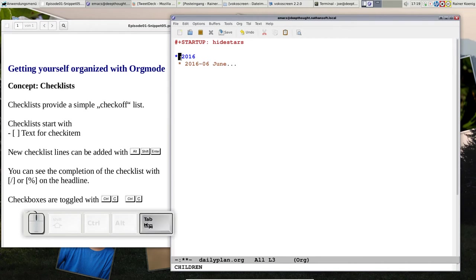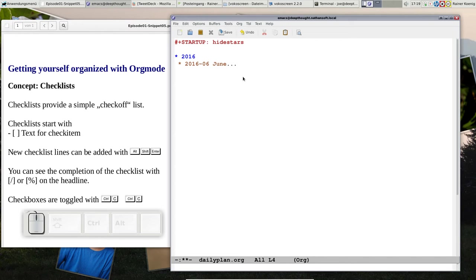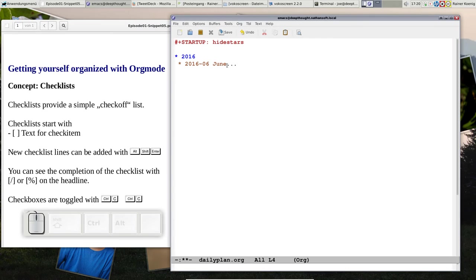This just means when we are here you see 2016, it's a headline, and we have another headline with an asterisk here so it's a level 2 headline. The first one is always hidden because of those hide stars. This is a perfectly date tree structure - we have a year, we have a month, and we have some days.